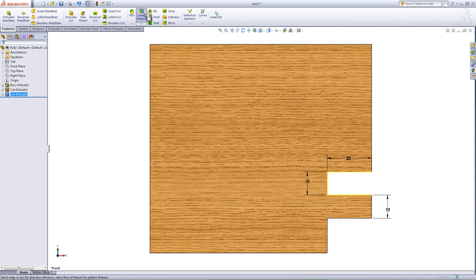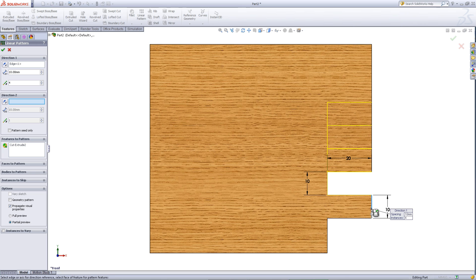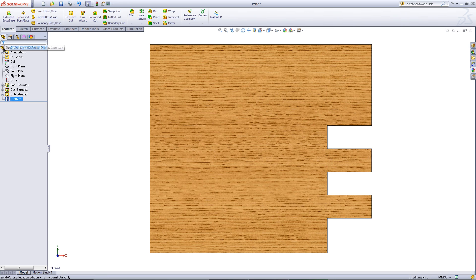Pick linear pattern. For the direction, click on this edge. Change the spacing to 20 and change the number of instances to 2. Click OK.